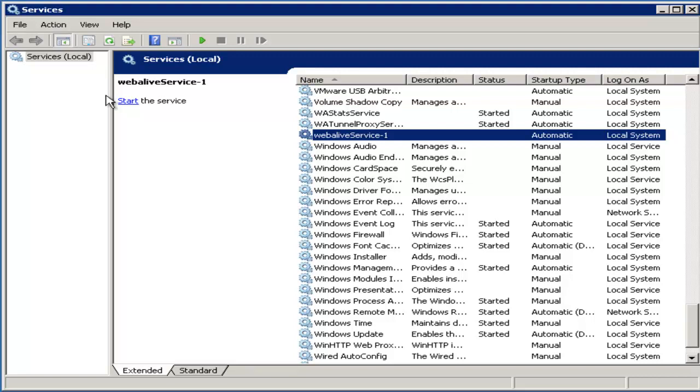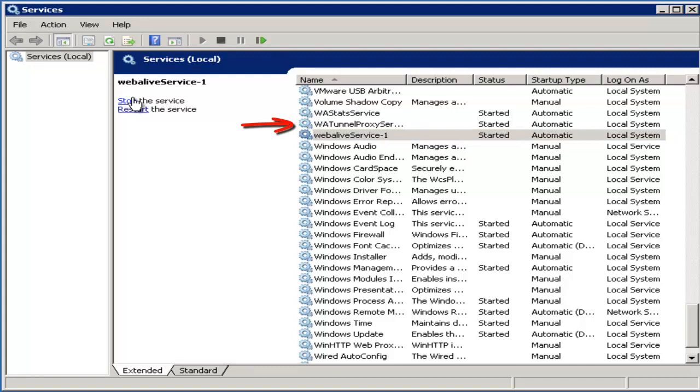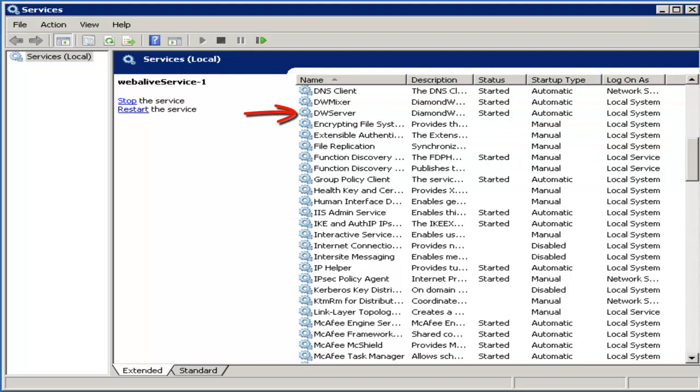While we're in the Services Manager window, we'll look at a couple of other items that you have to know there. There's the WA Tunnel Proxy Service, the WA Stats Service, and the DW Server, which stands for Diamondware Server. The DW Server and the DW Mixer are your audio components of Avaya Live Engage. If you're having consistent audio issues in environments and the logs aren't really showing you what you need, you can stop and start this service and see if it helps. It's not a guarantee that it will, but it's a nice first simple step in supporting the product to see if it resolves the issue.